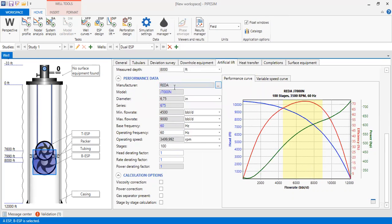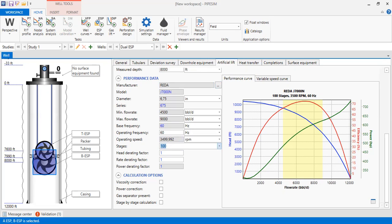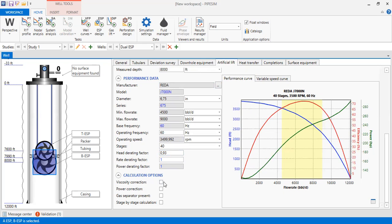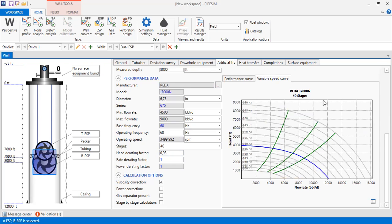The Bottom ESP pump curve is shown. Manufacturer: Reda, model J7000, diameter 6.75 inches (a bigger size), series 675. Minimum flow rate: 4,500 BPD, maximum: 9,000 BPD. Best frequency: 60 Hz, operating frequency: 60 Hz, operating speed: 3,500 RPM. Stages: 40. Head rating factor: 0.93, rate rating factor: 1, power rating factor: 1. Viscosity correction is selected. The variable speed curve with 40 stages is also shown.